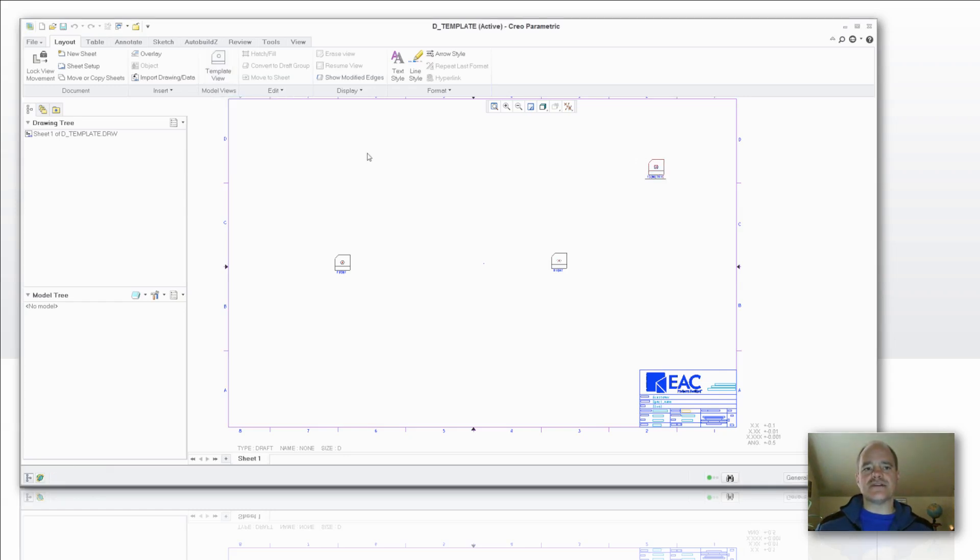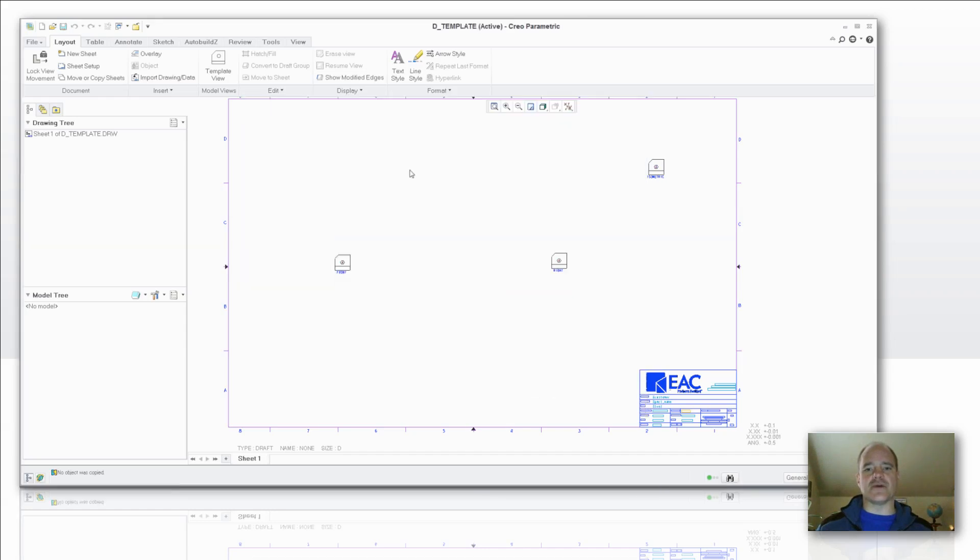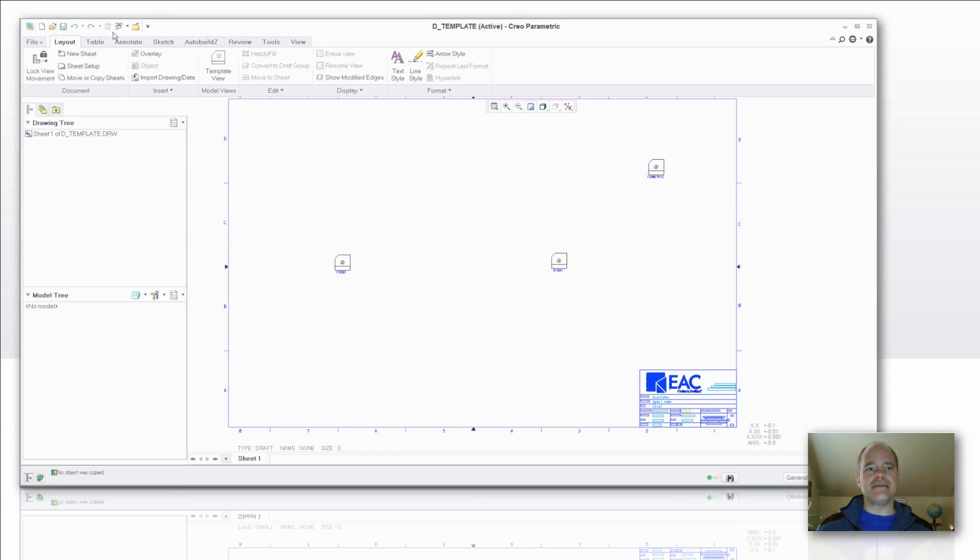So it literally is as simple as this. If I'd like to, now I can just go ahead and save this to where I'd like to have it into my format directory or what have you.